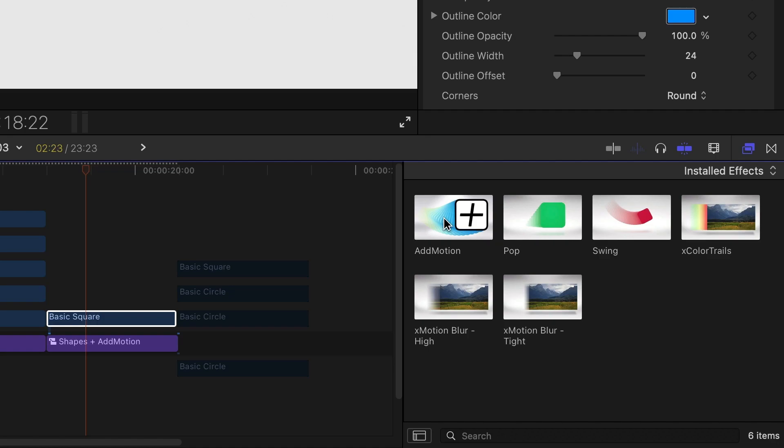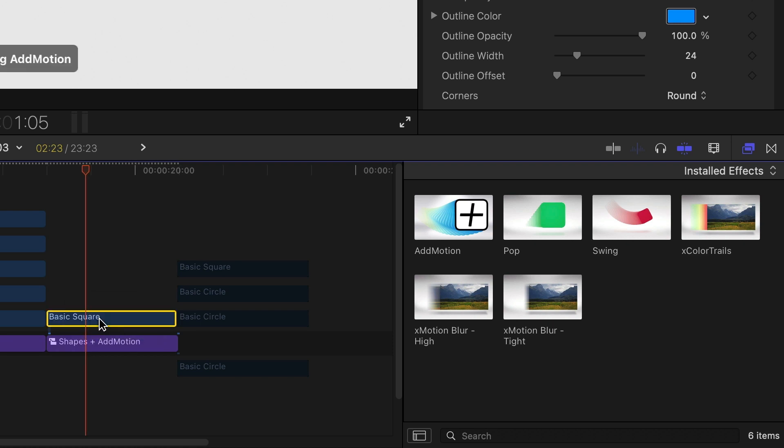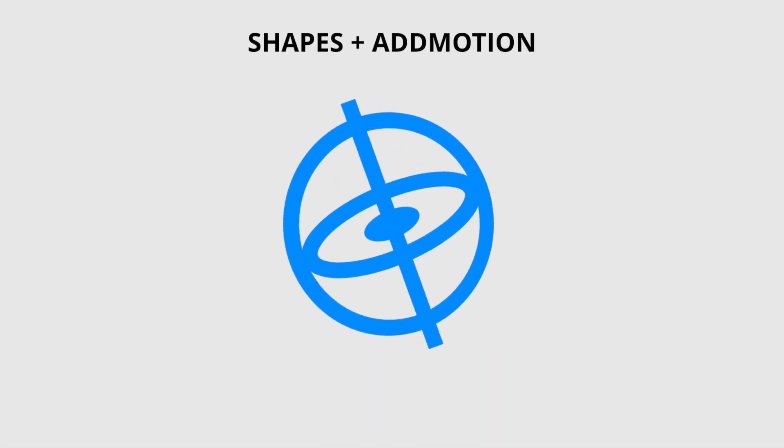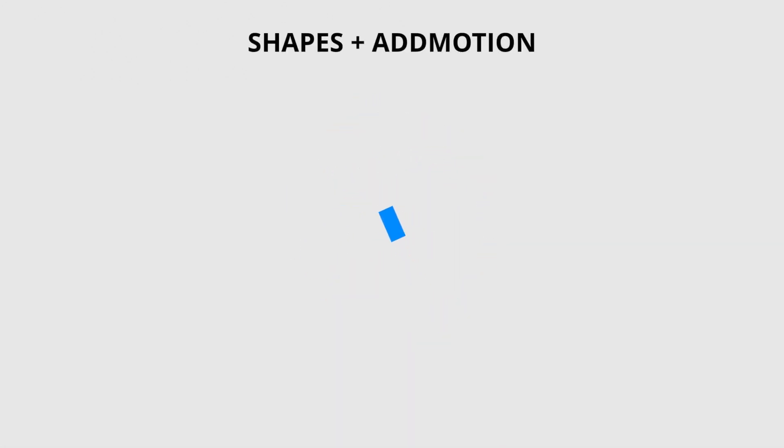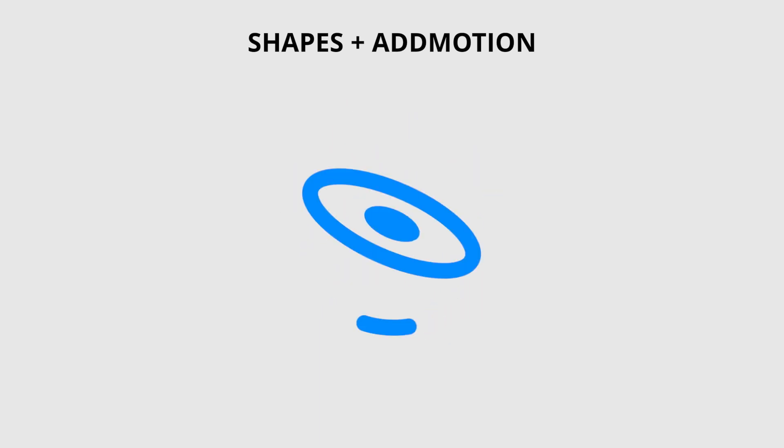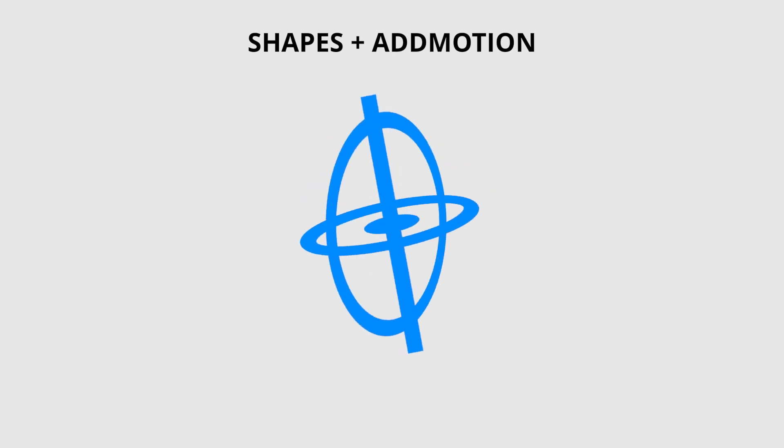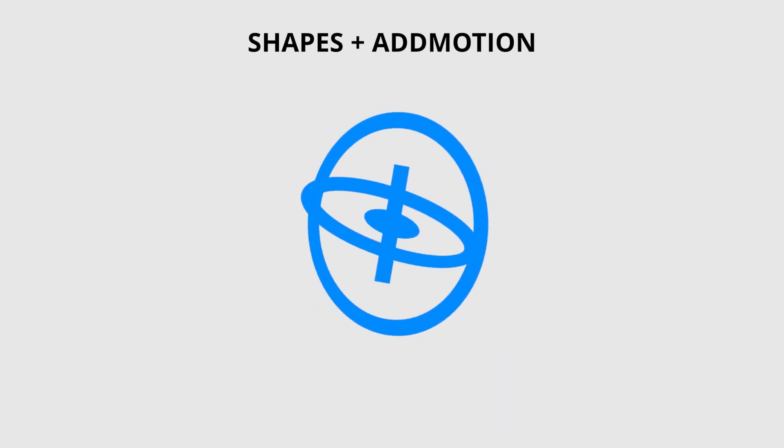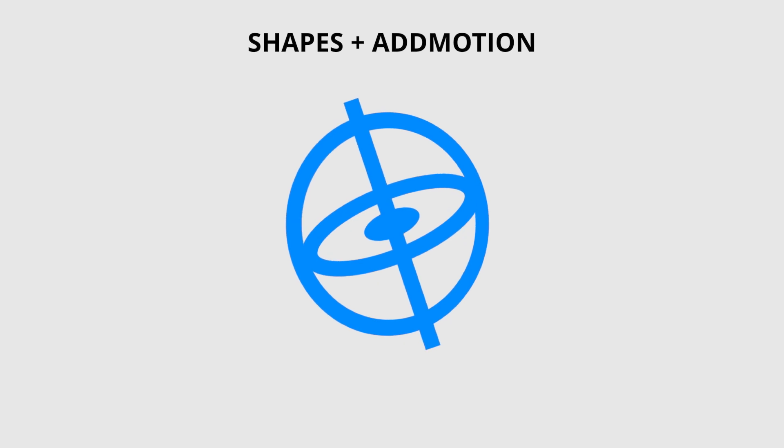The new templates were designed with Add Motion in mind. With compositing and compound clip techniques, Shapes combined with Add Motion gives you great motion graphics abilities all within Final Cut Pro.